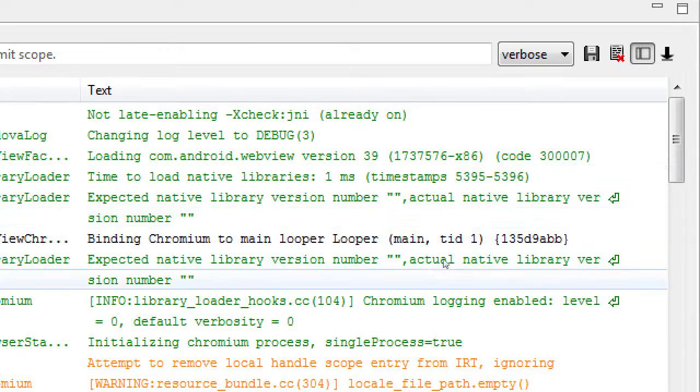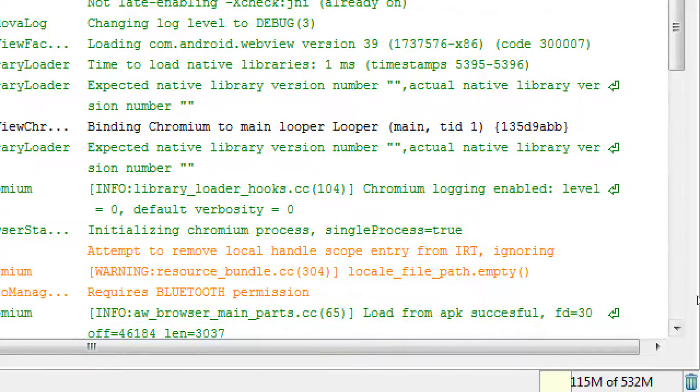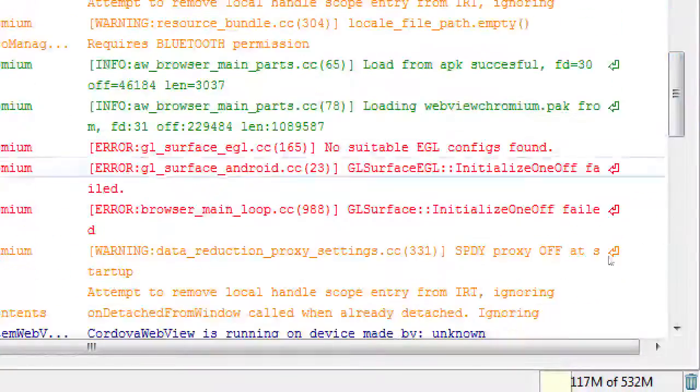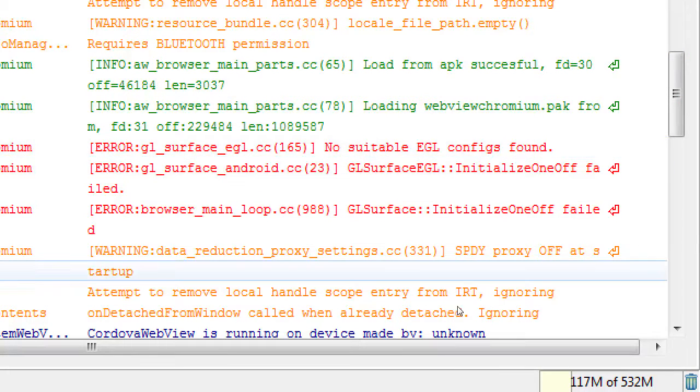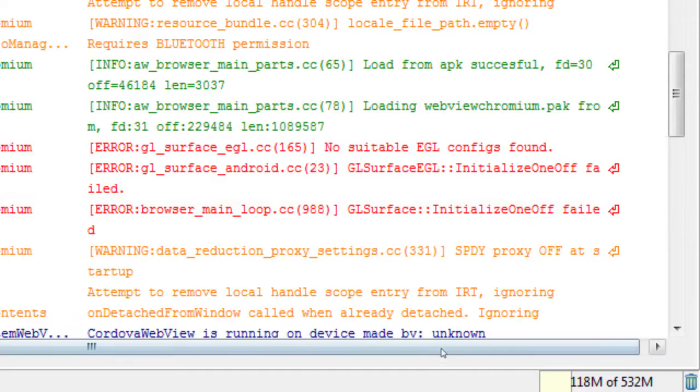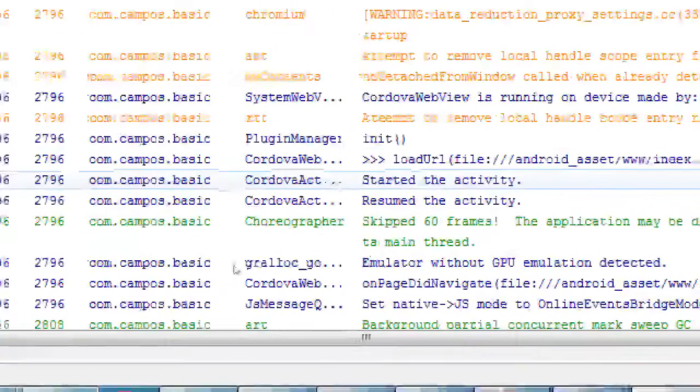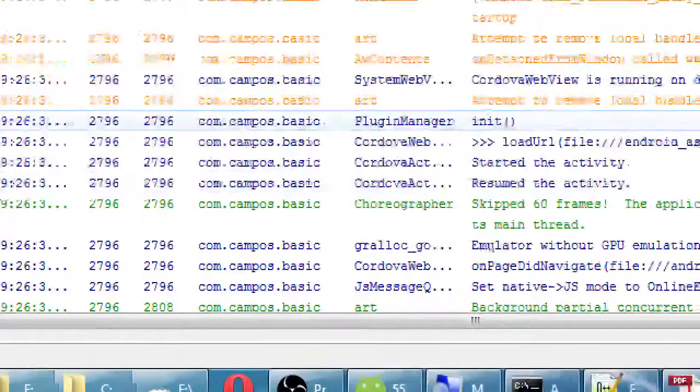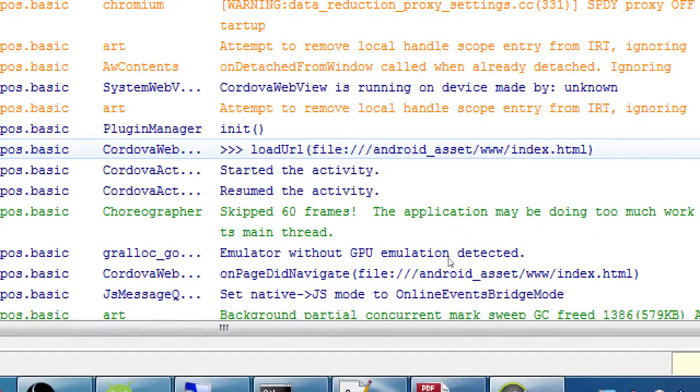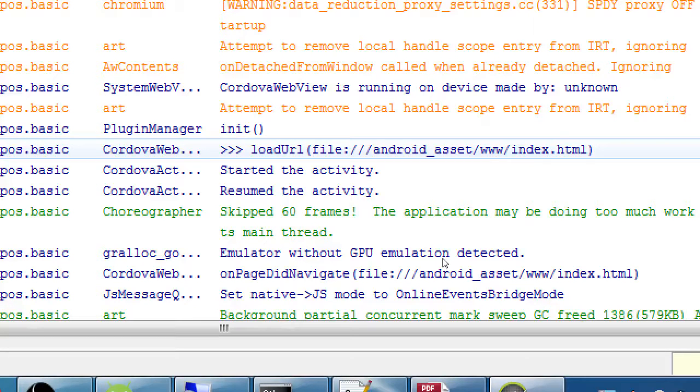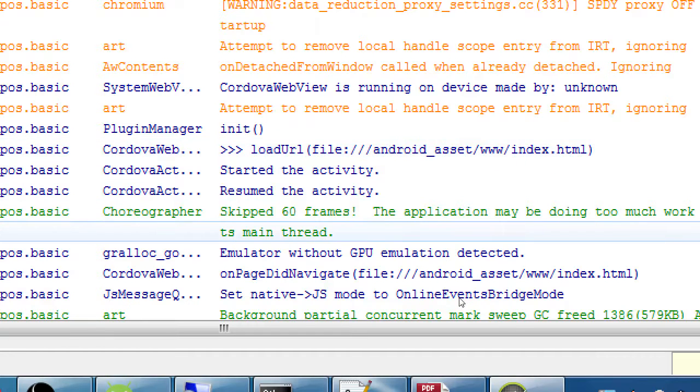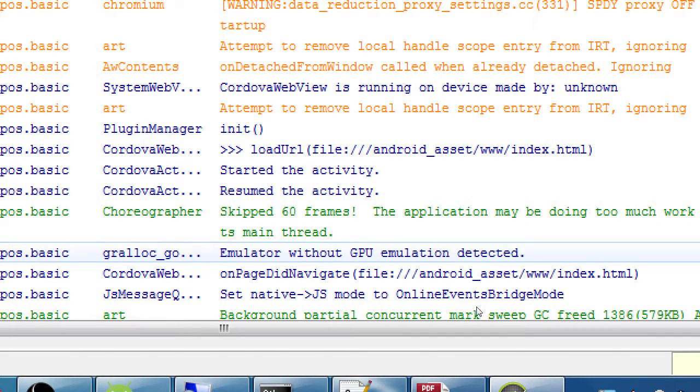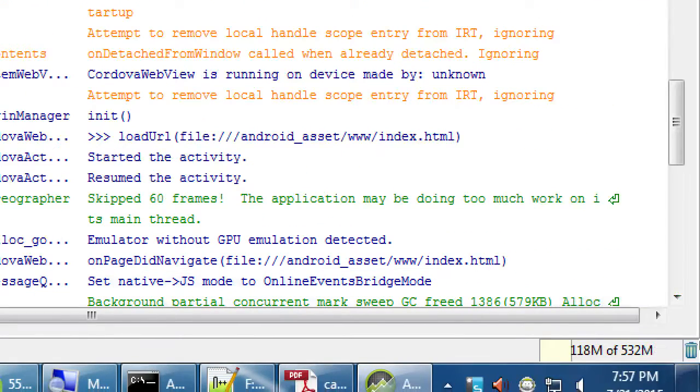Let me back up a little bit. A bunch of stuff happened. Loading libraries, binding Chromium, attempting removal of handle. There was some sort of error there about EGL. There was a warning. Cordova WebView is running. There's no line numbers, unfortunately. But then I've got here load URL.